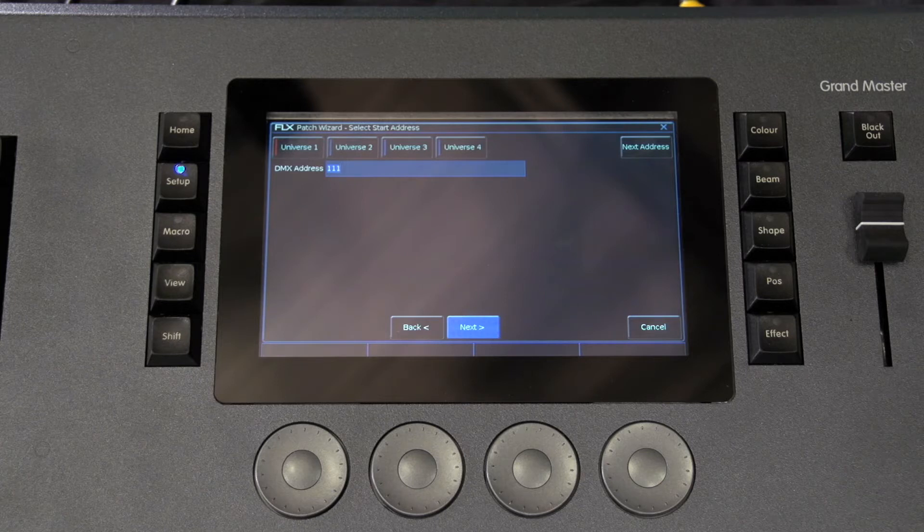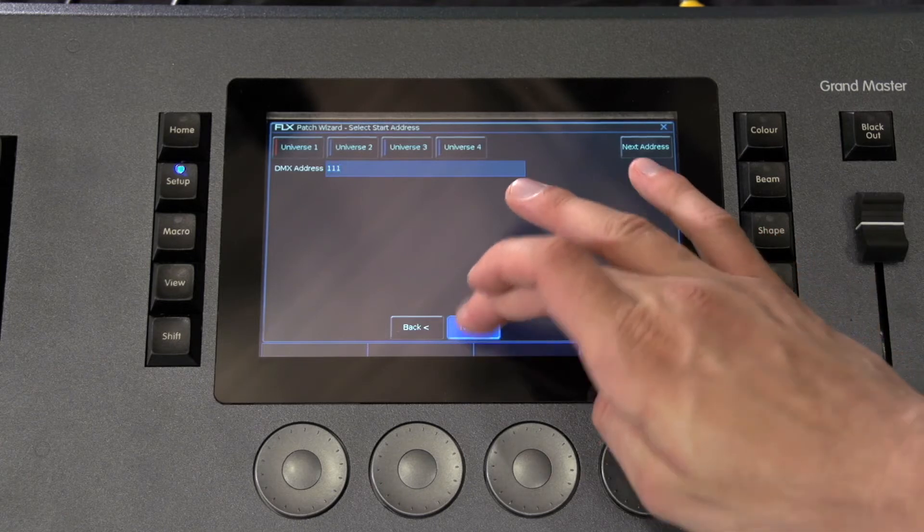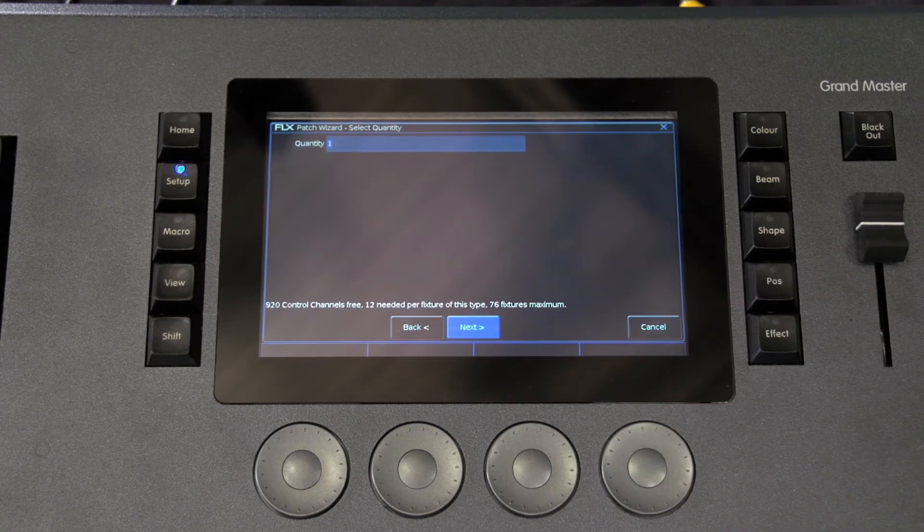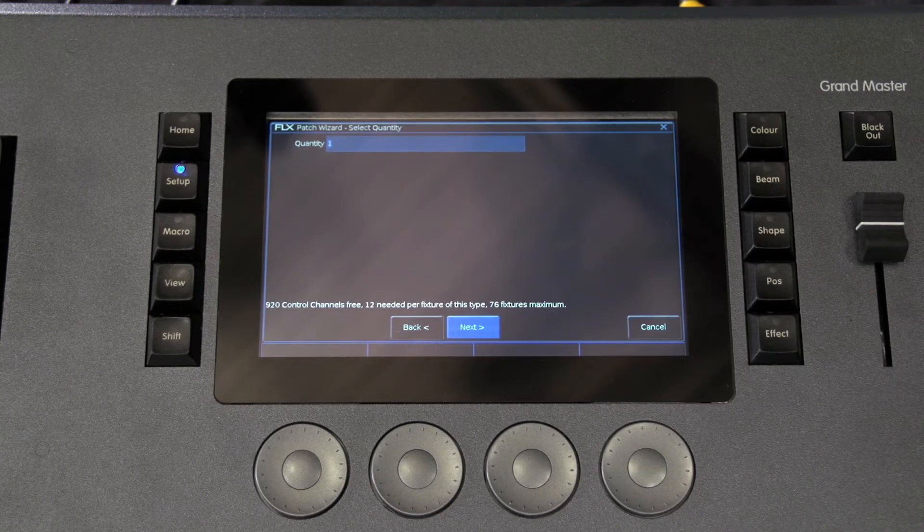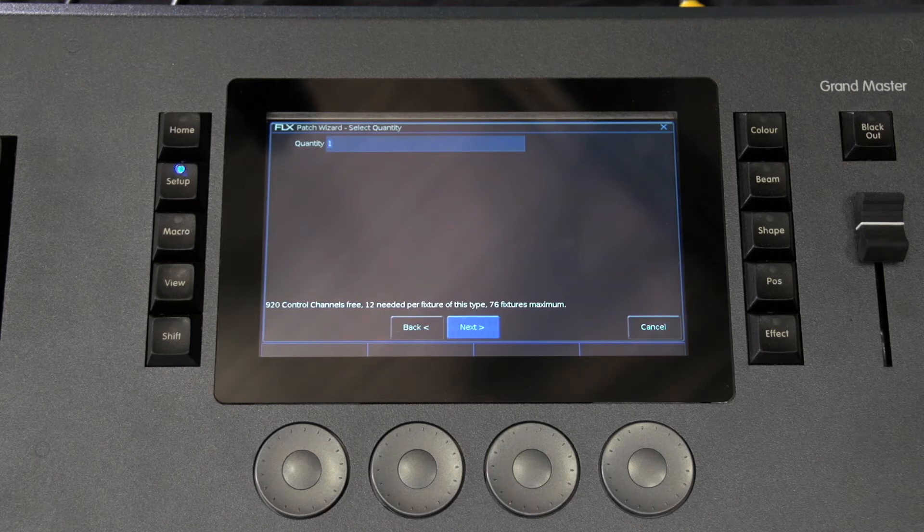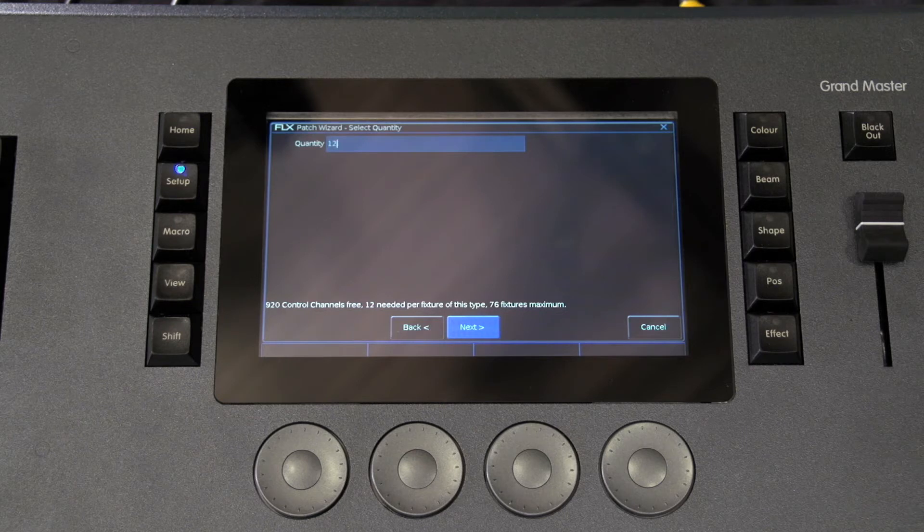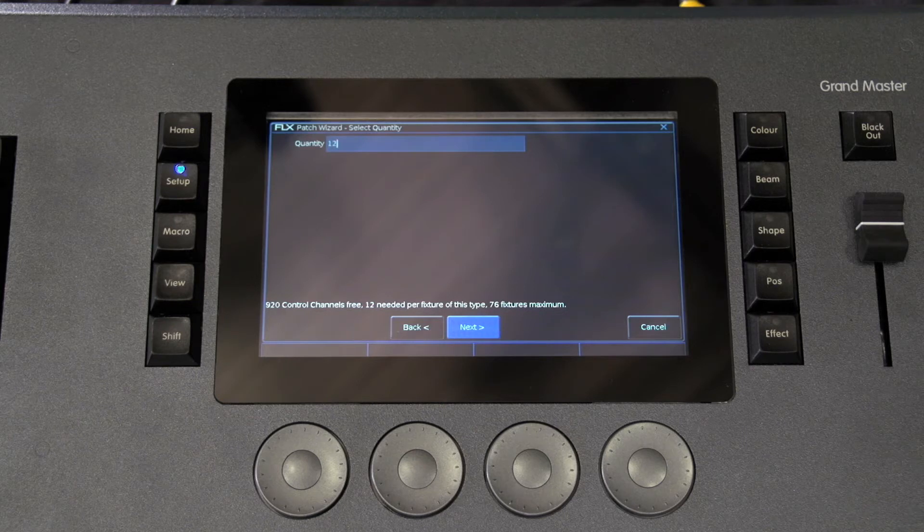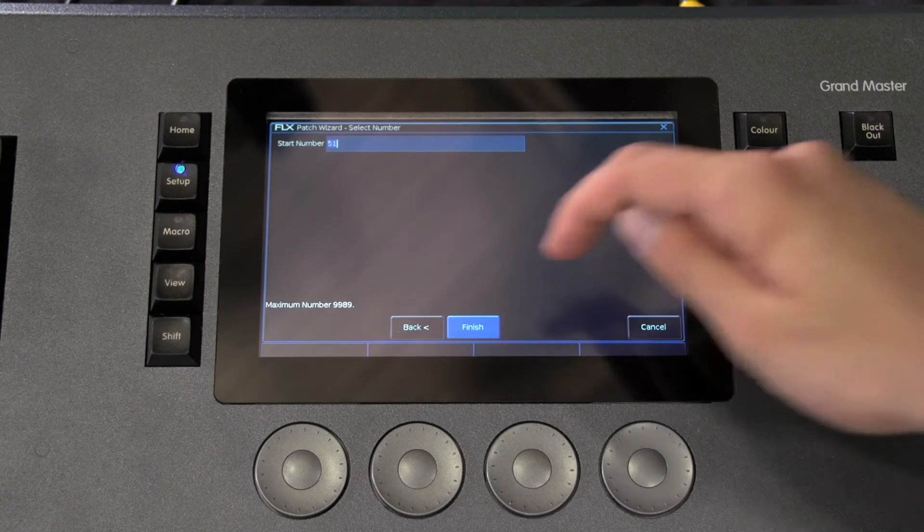Once the address is configured, press the next button and enter the quantity of the fixtures you require. The monitor screen will tell you the number of fixtures and DMX channels remaining to ensure you do not exceed these limits.